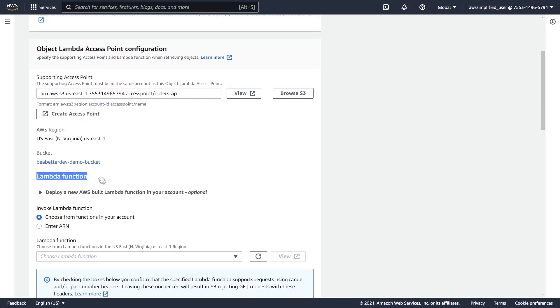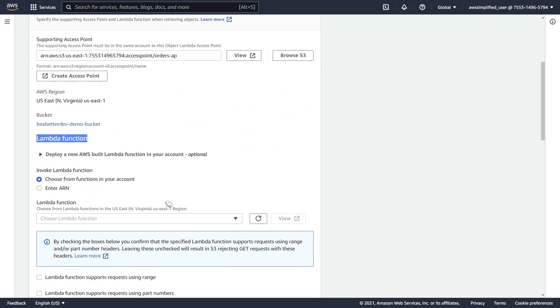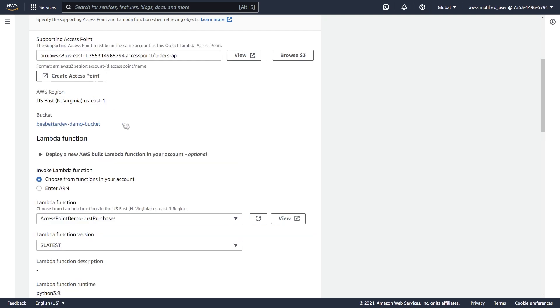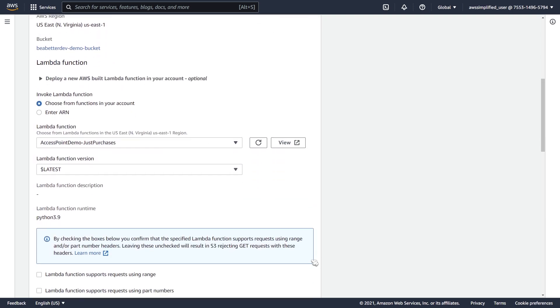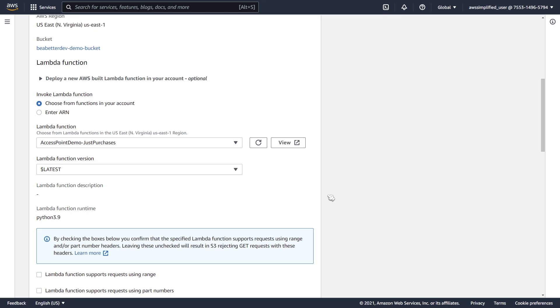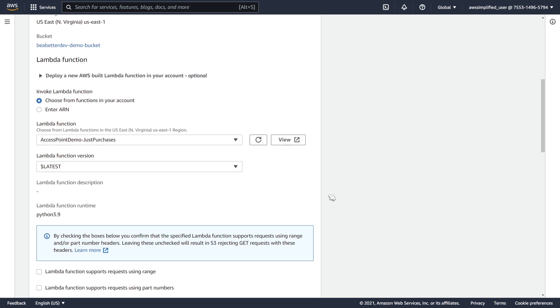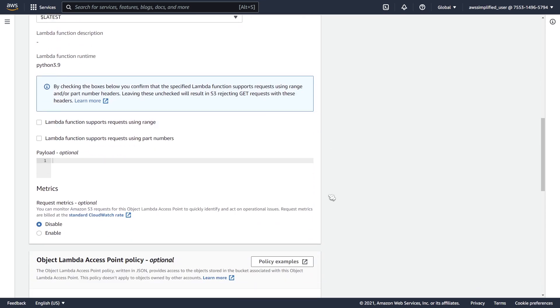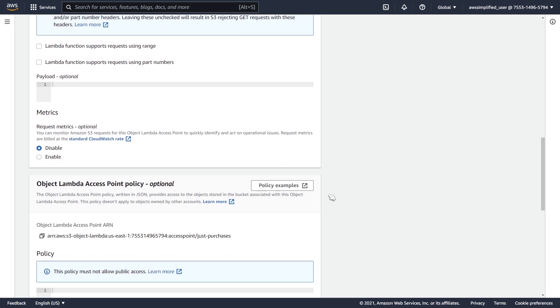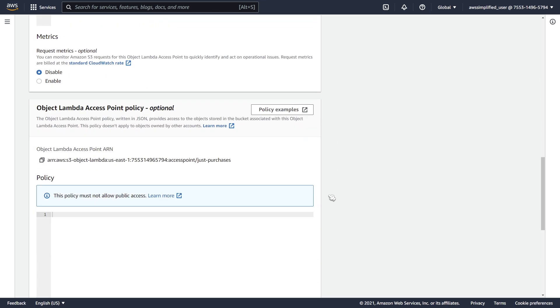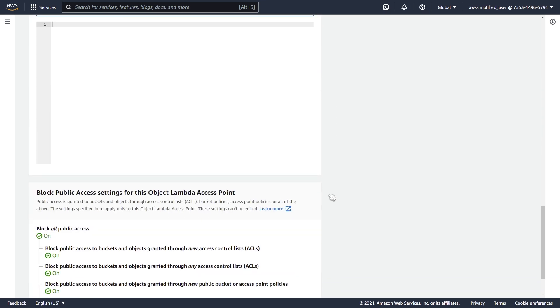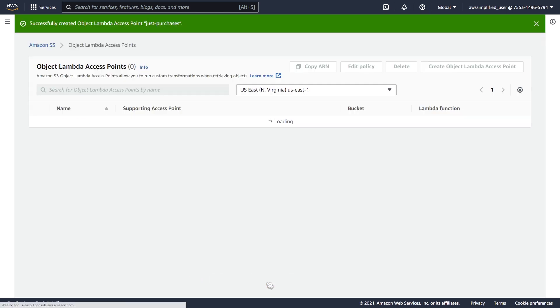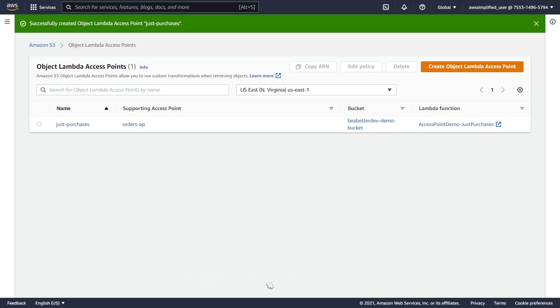In terms of the Lambda function, now we're going to select the one that we just created, access-point-demo-just-purchases. You can also select a specific version if you want of your Lambda function if you're maintaining multiple different versions, but I'm not doing that here. So I'm going to leave that as latest and I'm going to leave everything else default here. We're blocking all public access. That is all very desirable, and we're pretty much good here. So we can click on create object lambda access point now, and we are good to go.